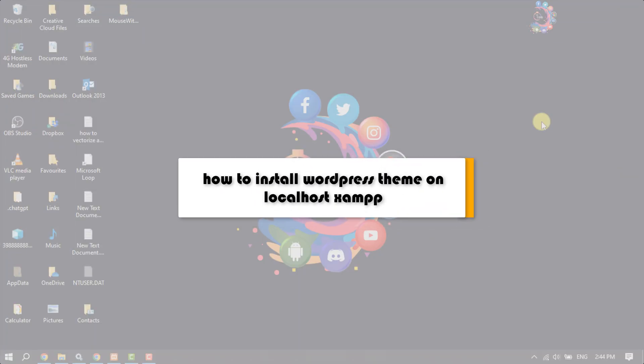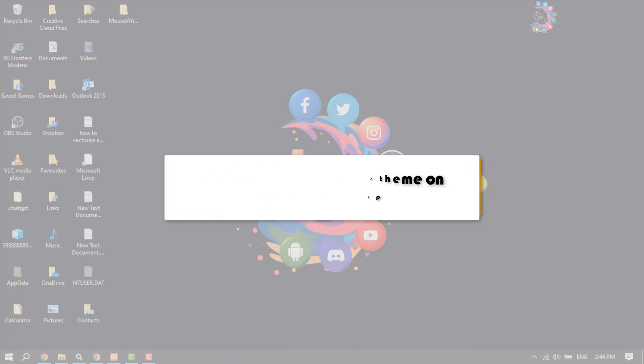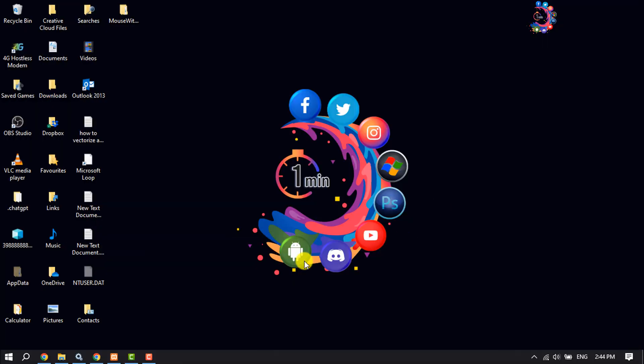This How to 1 Minute will show you how to install a WordPress theme on localhost XAMPP.